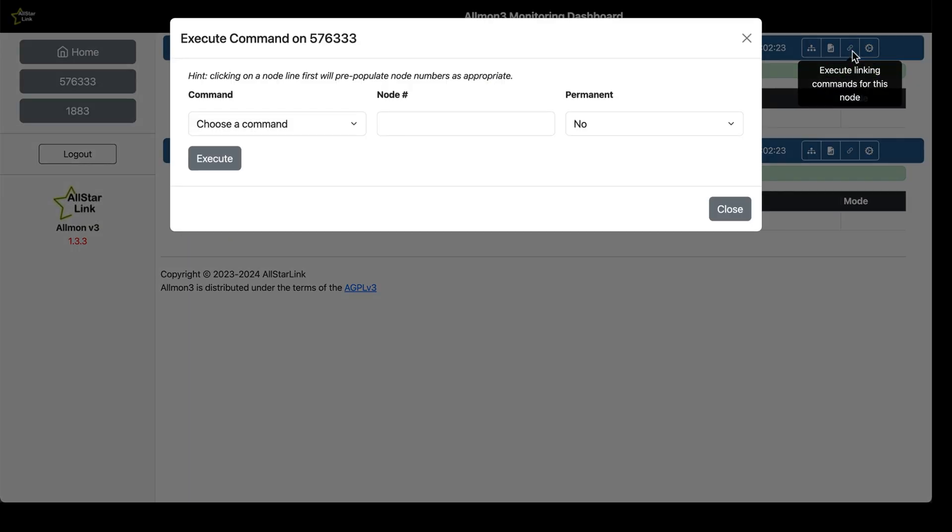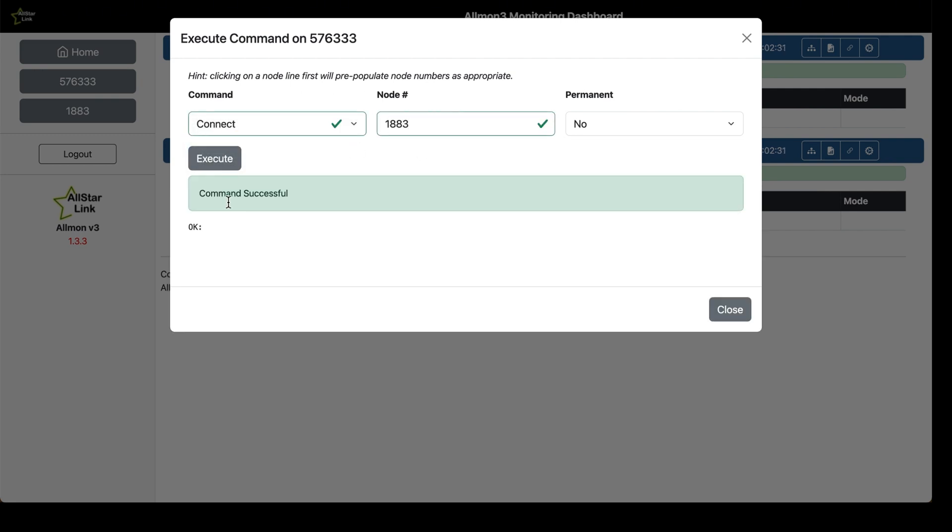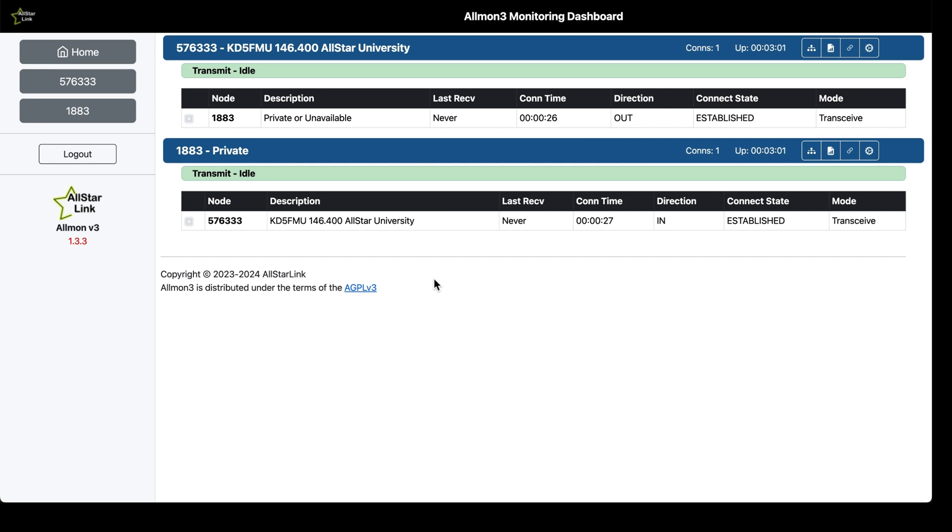And we're logged into Allmon3. Now let's go over here. Execute linking. We're going to connect to node 1883. Hit execute, and we are connected. Alright. I've got the Anytone DMR radio on my talk group on DMR. I've got my little Baofeng on my ASL3 analog node. So let me key up on AllStar and see what we get here.